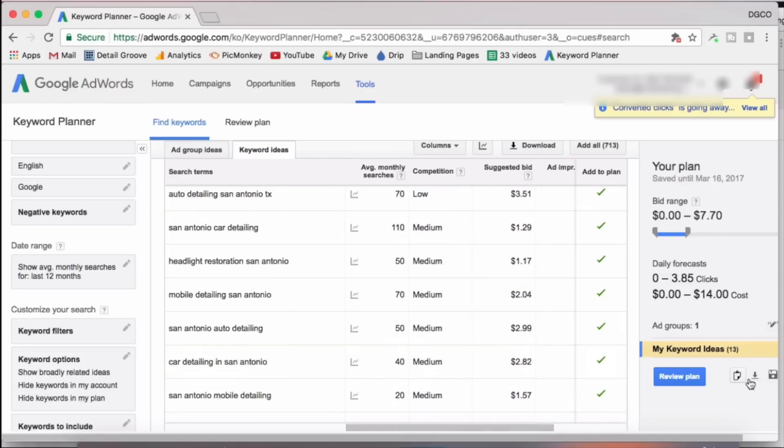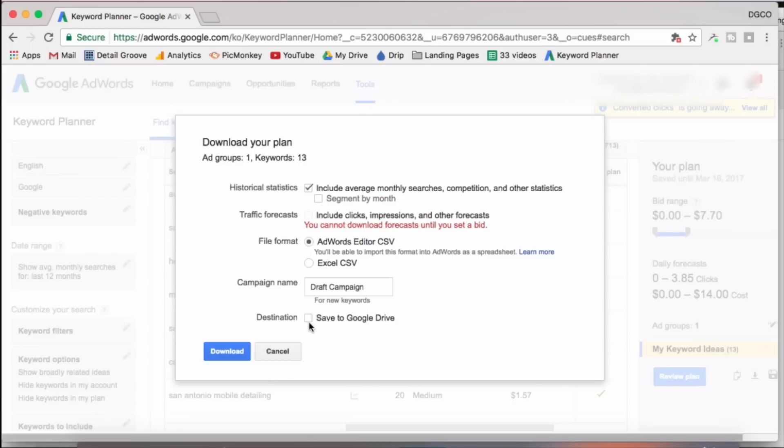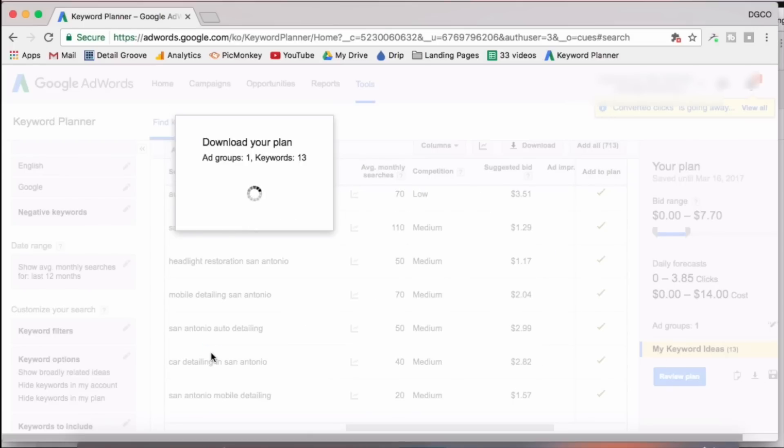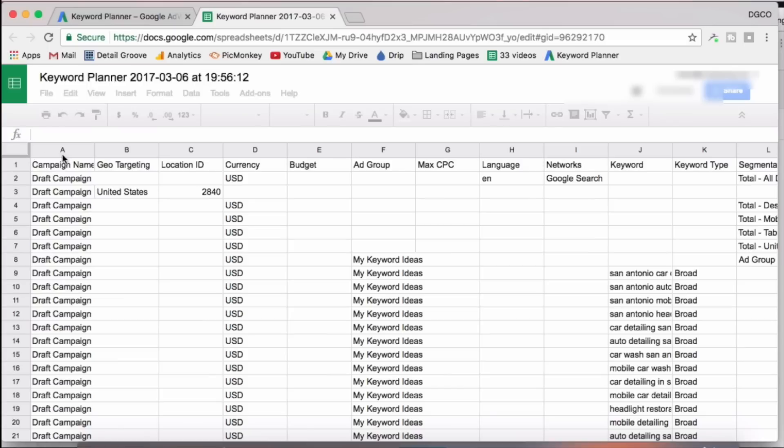Once you're done, go down, click download plan. Again, I go to Google drive, download, open file, and we'll clean it up just as we did with the first one.